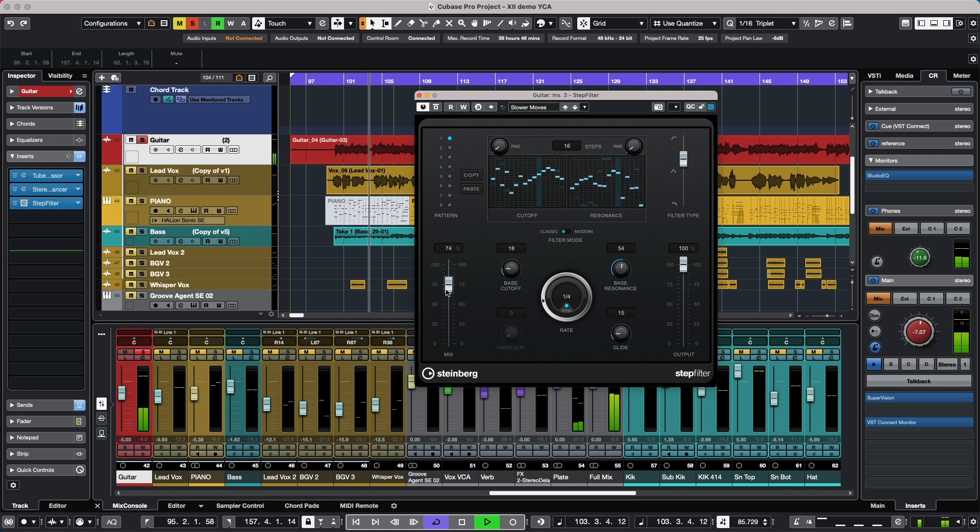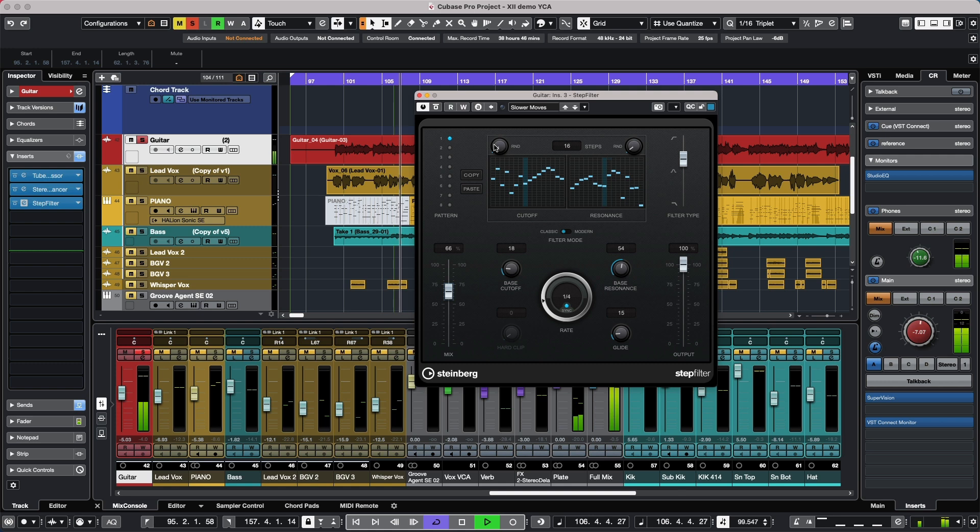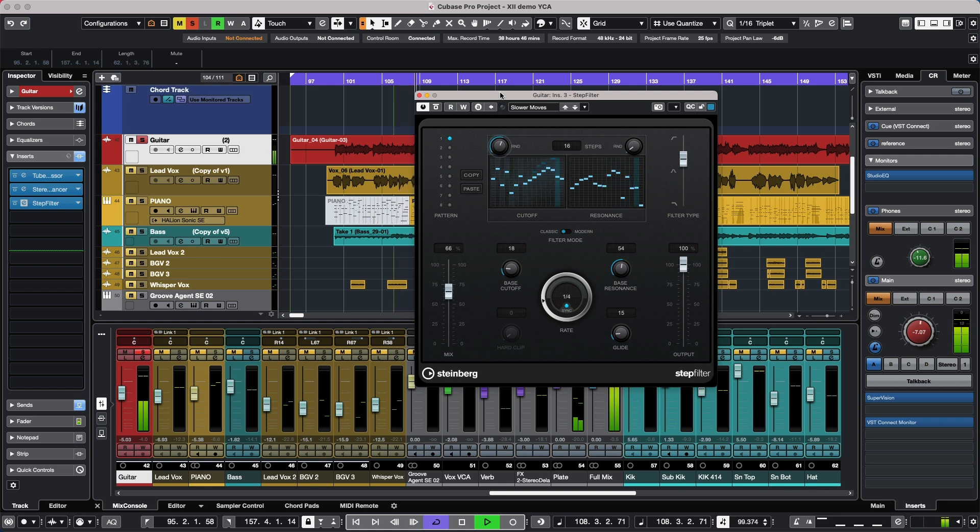And we'll see some indications in the background here of the random cutoff. Let's set our randomized resonance a bit.